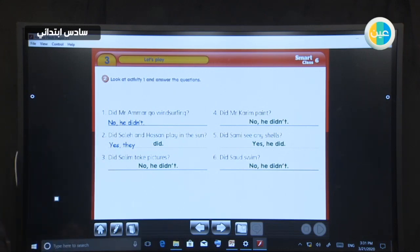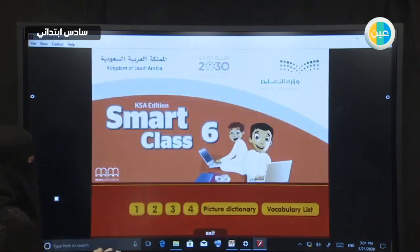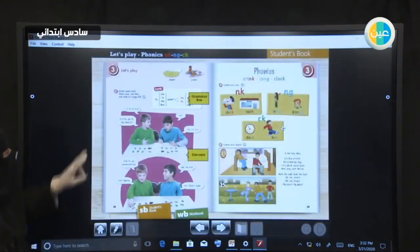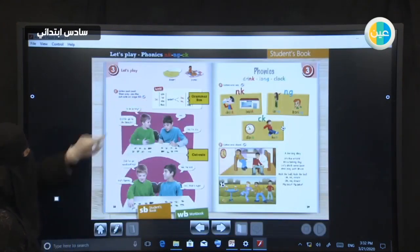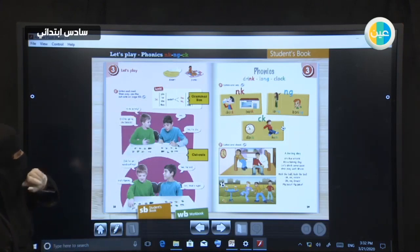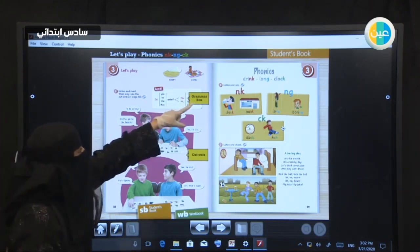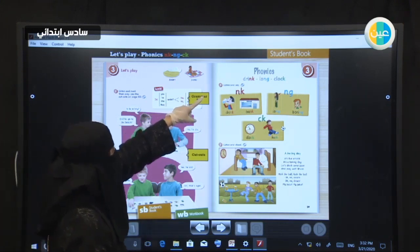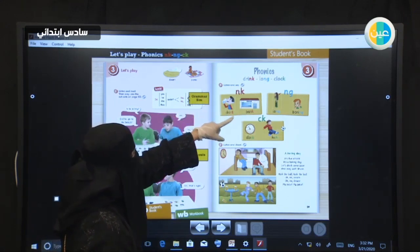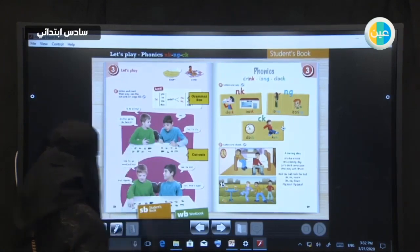Thank you very much, students. Today our lesson was about Let's Play. We took two new words, we practiced forming questions with did and answering with yes and no, and we covered phonics: NK, NG, and CK. That's it for today — thank you very much.